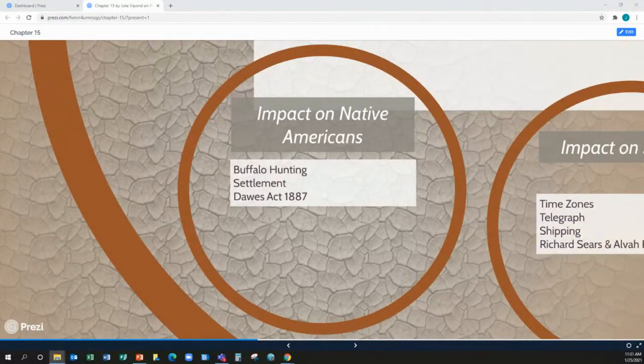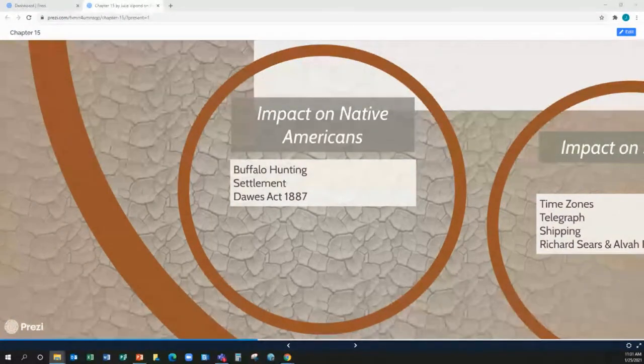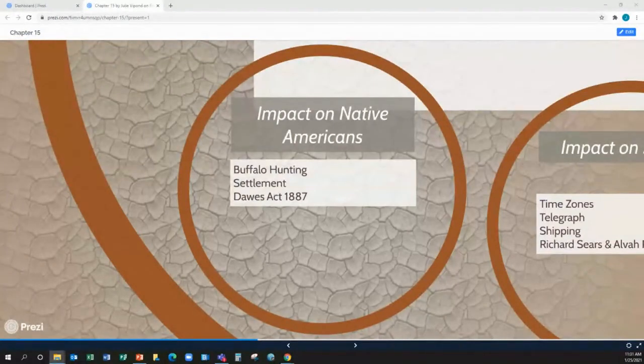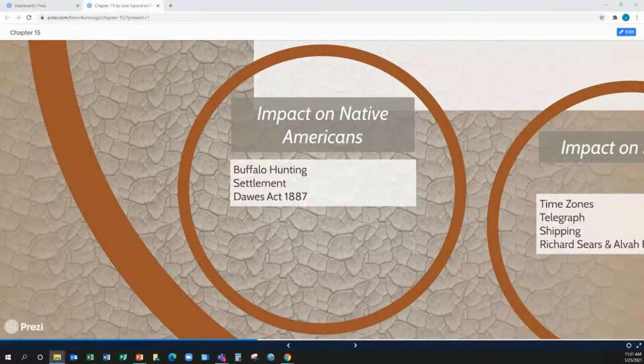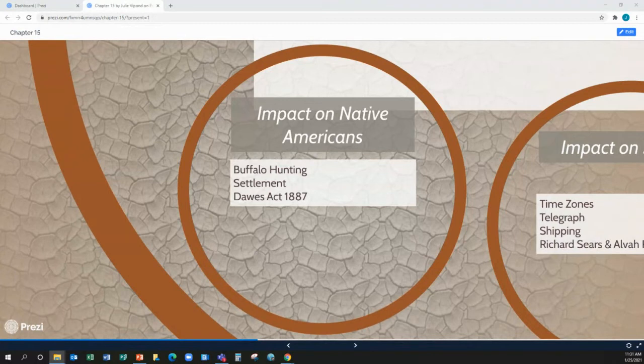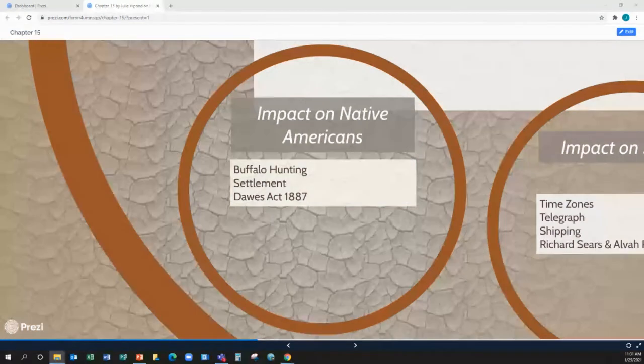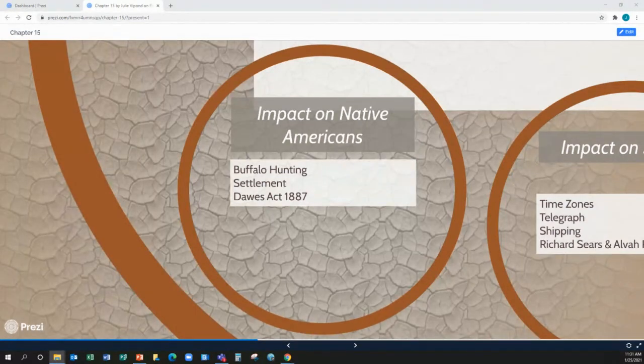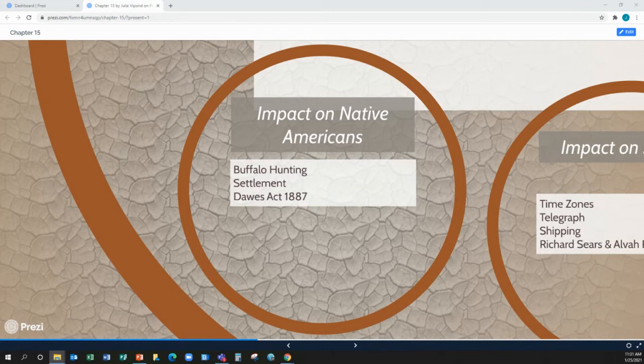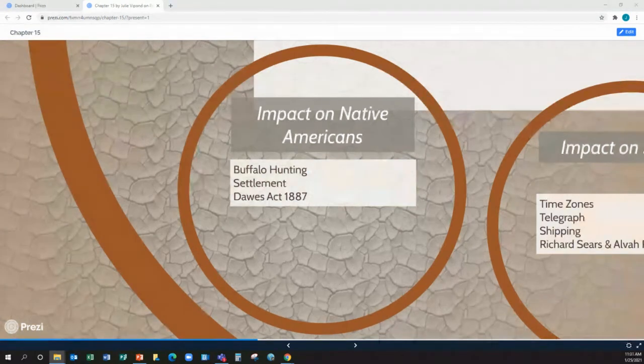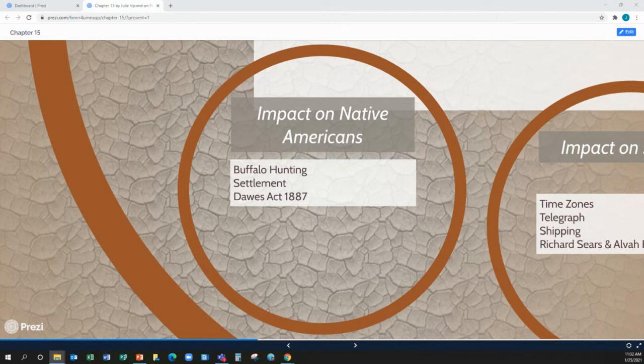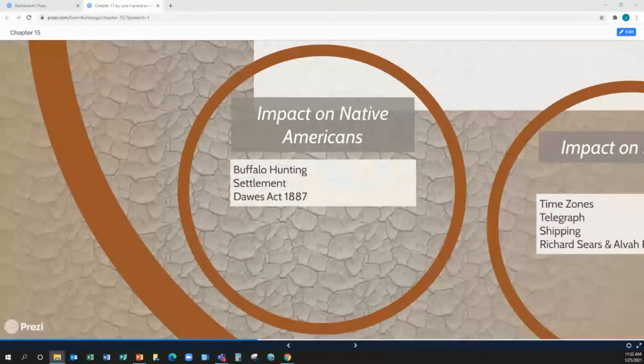Instead of spending the money on food and what was needed, he doesn't spend it. He doesn't give them the money. He doesn't buy the food. And so, a lot of these reservations now have large populations of Native Americans on them and not enough food. And they're being told you can't leave. And instead of worrying about how they're going to feed these people, they're more worried about keeping them where they're supposed to be because they don't want them to go out and run across, you know, white settlers. So, this leads to more animosity. And you have people who just leave.